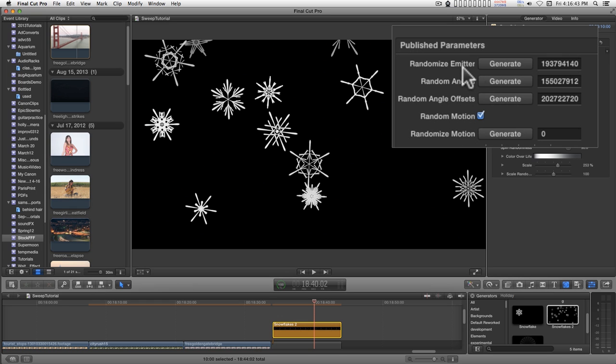The randomized emitter will just change the way the snowflakes come into view. You can just keep clicking that till you get a pattern that you like coming down.